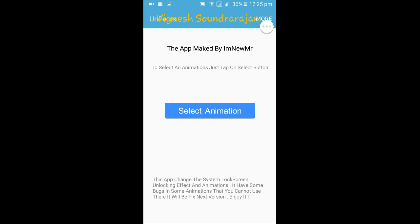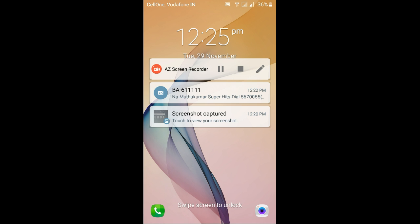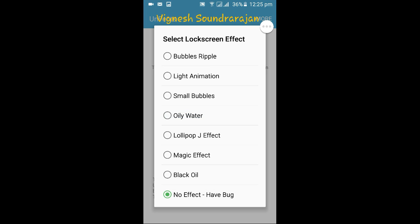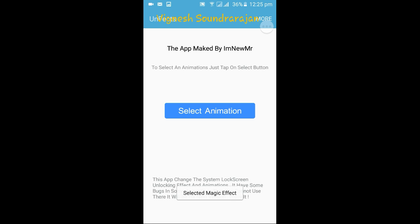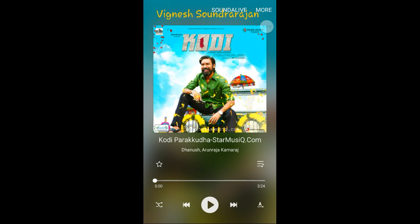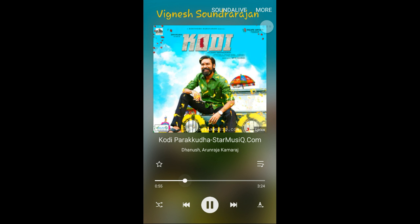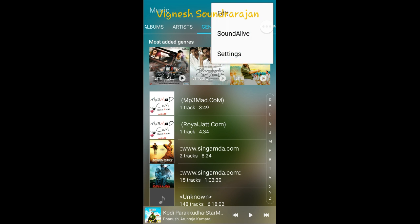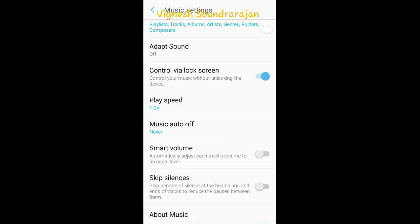Let me change the animation to magic effect. Coming to the music player, it has a J series music player. Here you can see the music player interface. You also have the Sound Alive feature with FX equalizer. Here are the preloaded apps that come with this ROM.